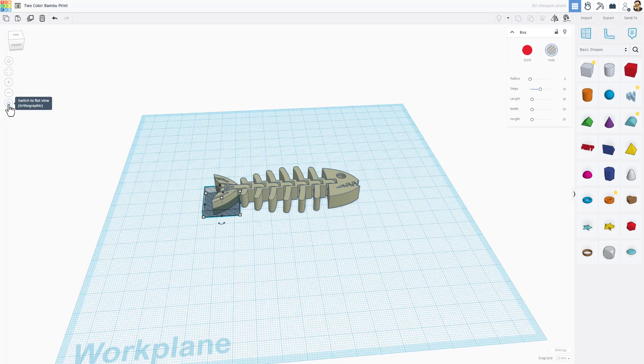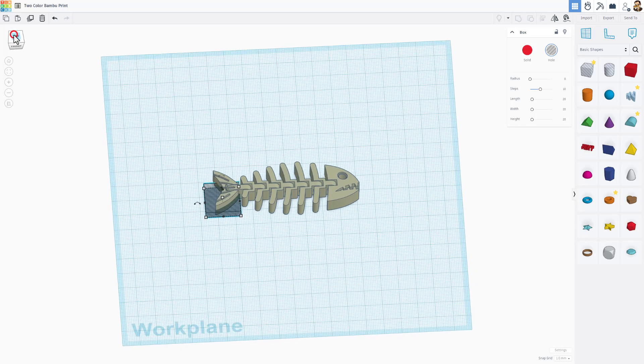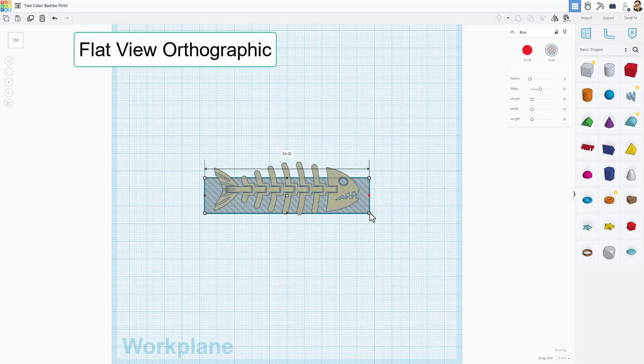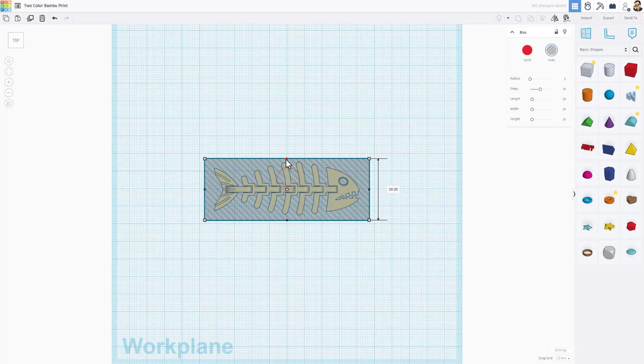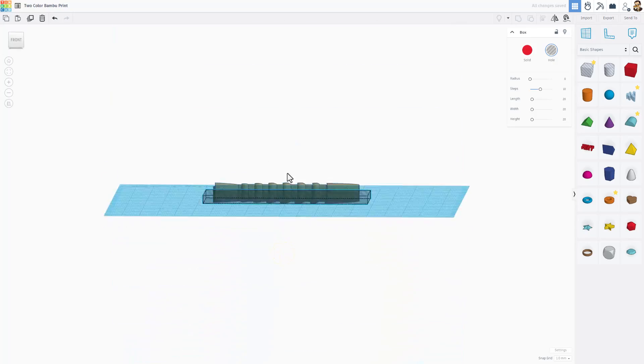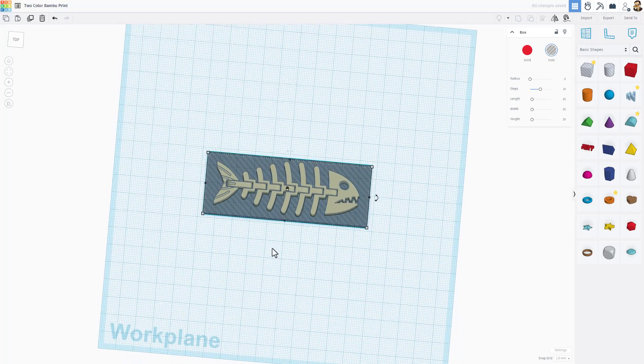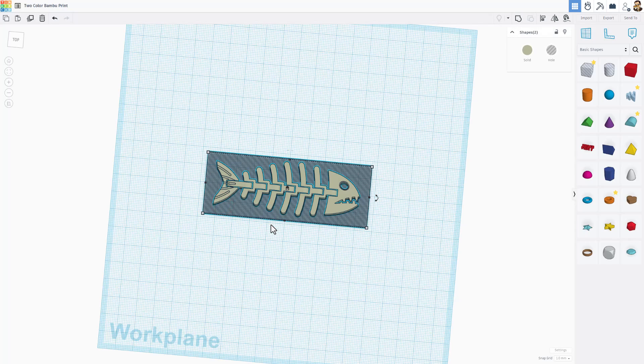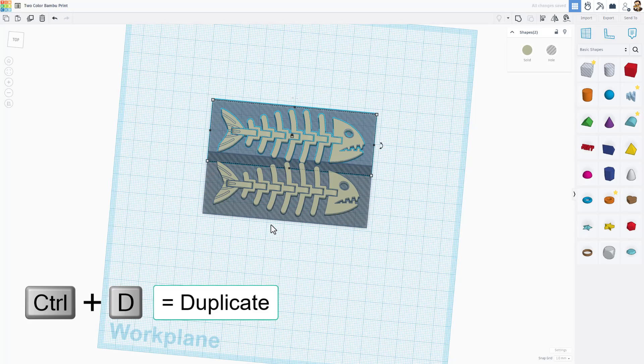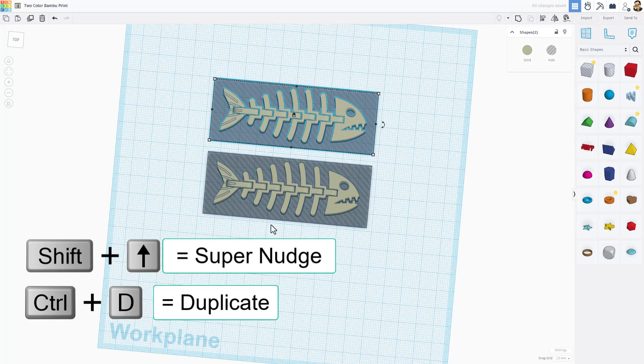We're going to turn on something called flat view. We're going to look at it from the top with our view cube and then use the black handles. Those only stretch in one direction to make sure it is larger than your fish. That way it's going to cut it exactly in half. Now we're going to select the two of those and we're going to do control D.